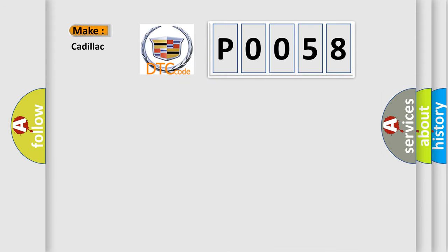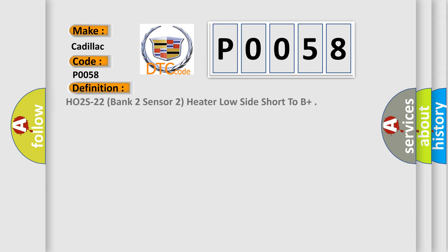What does the diagnostic trouble code P0058 interpret specifically for Cadillac car manufacturers? The basic definition is HO2S22 Bank 2 Sensor 2 Heater Low Side Short to B+.